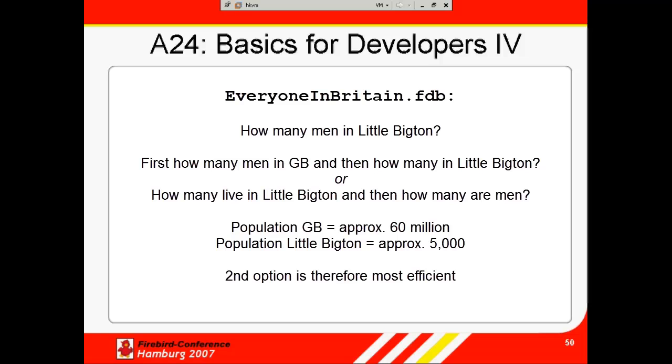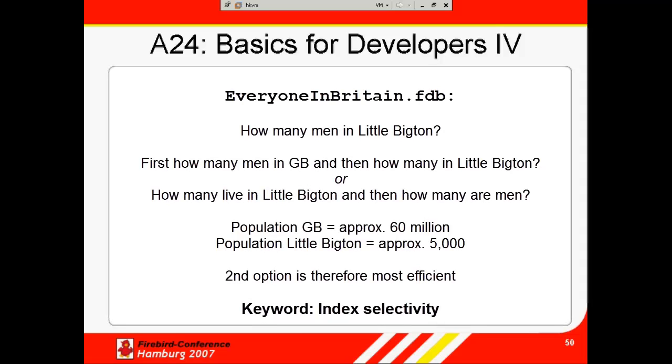The problem is that when you send the query to the server, it needs further information to help it decide how to go about executing the query. For this, it uses indices, and to decide which index is the best to use first, it relies on the index selectivity. Therefore, it is extremely important.